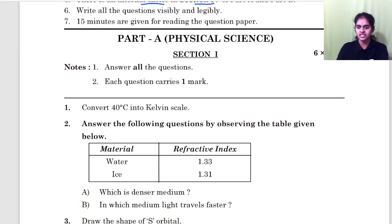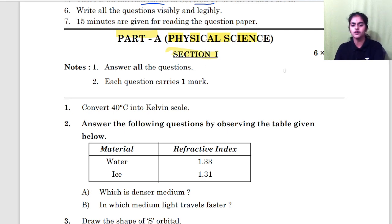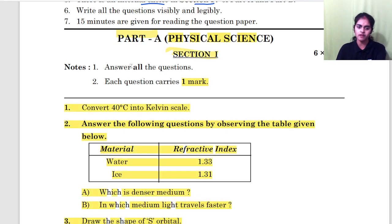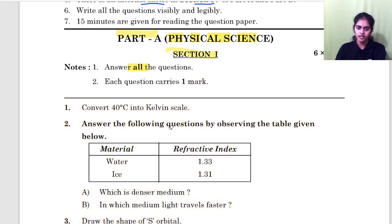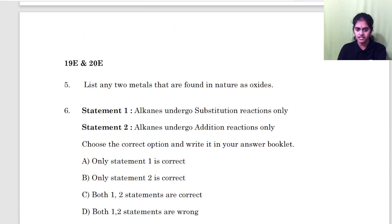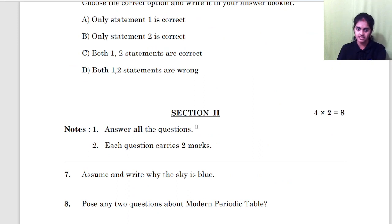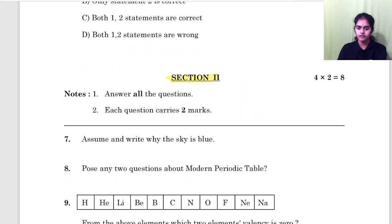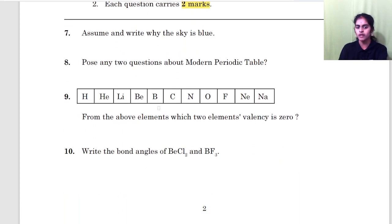Part A is physical science. Under Section 1 you will have one-mark questions and you have to answer all of them — there are six one-mark questions, so you should answer all six. In Section 2 you will have two-mark questions; you should answer all of them — there are four two-mark questions.